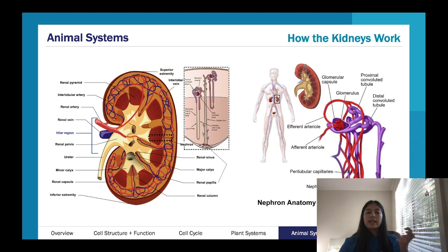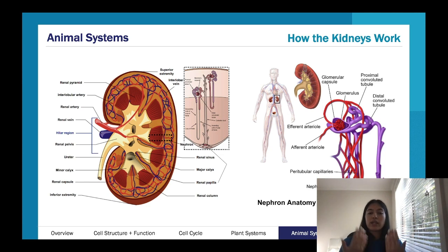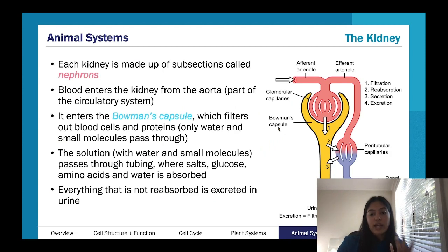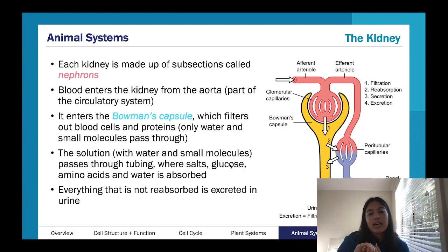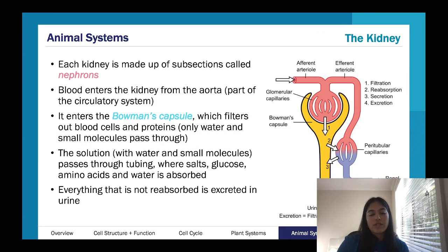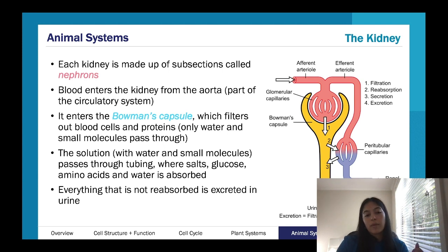The loop of Henle is really important for absorbing water. If you're a little bit dehydrated, you can absorb more water from the urine, producing really concentrated urine. Whereas if you're getting a lot of water in, your urine can pass without absorbing as much. So the tubules absorb things like salts, glucose, amino acids, and water. Everything that is not reabsorbed gets pushed out as your urine.